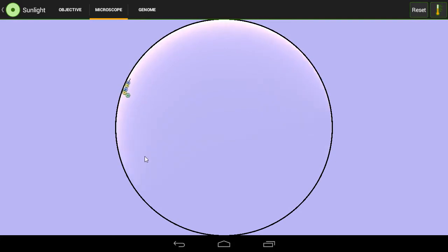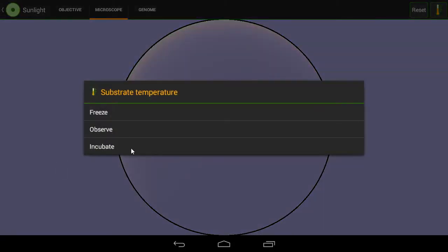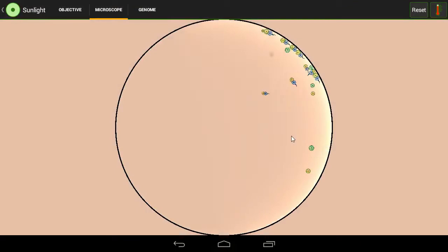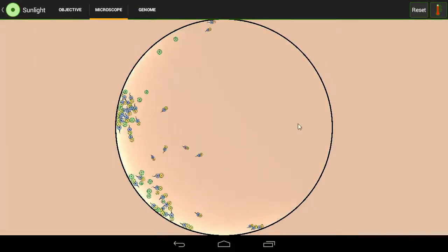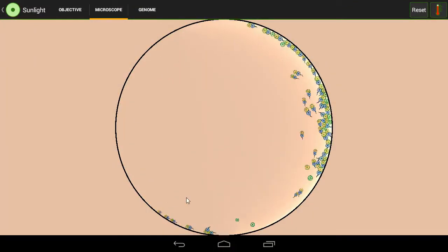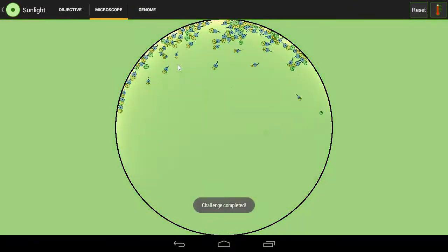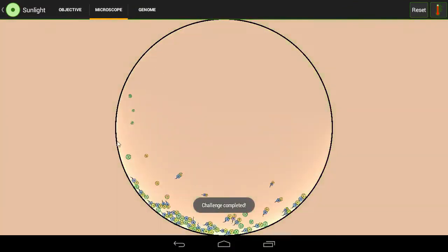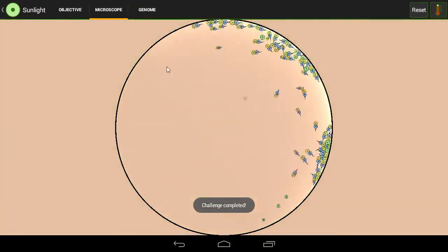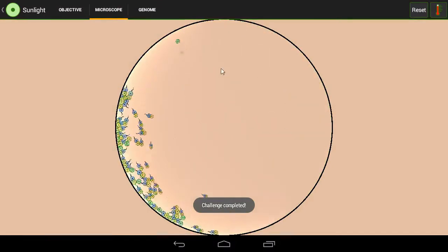And eventually it divides. And then we just incubate. Save time. And then we have got a nice colony of the things. And then eventually it will say challenge completed.